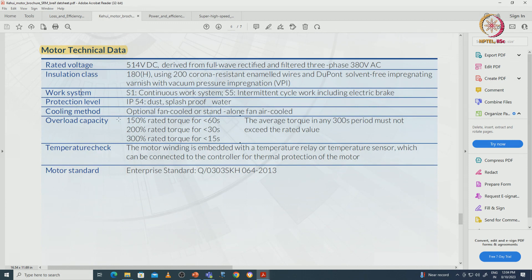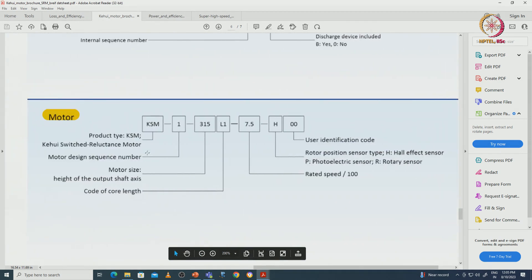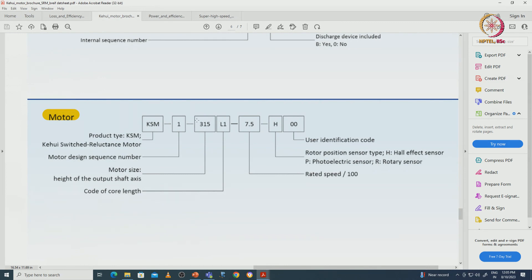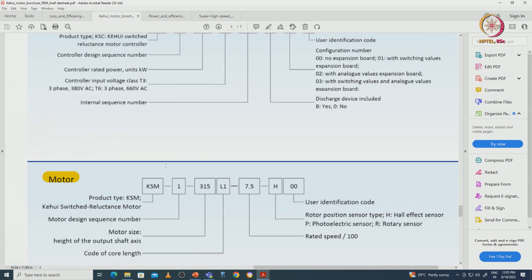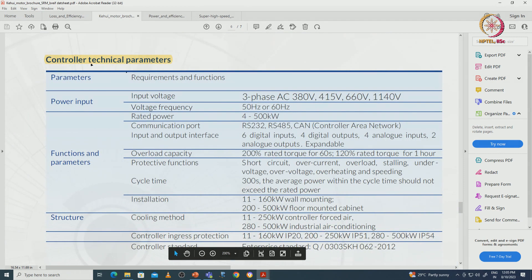Overload capability is: 150% rated torque for less than 60 seconds, 200% rated torque for less than 30 seconds, and 300% rated torque for less than 15 seconds. Exceeding these limits may damage the machine. The motor standard notation is also explained: KSM represents the product type, 1 represents the motor design sequence, and 315 represents the motor size and height of the output shaft axis.